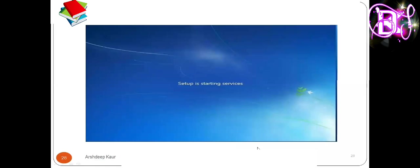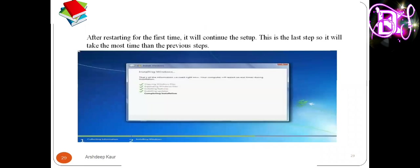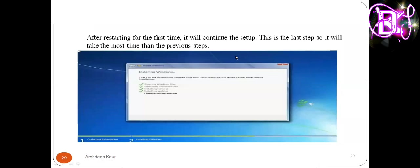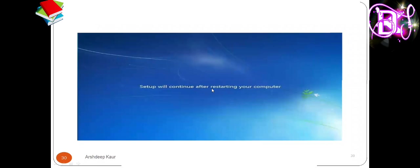Now Windows is starting. Setup is updating, and setup is starting services. After restarting for the first time it will continue with the setup. This is the last step, so it will take more time than the previous steps. Once you have followed all the steps and clicked Restart, the computer will take some time. Setup will continue after restarting.